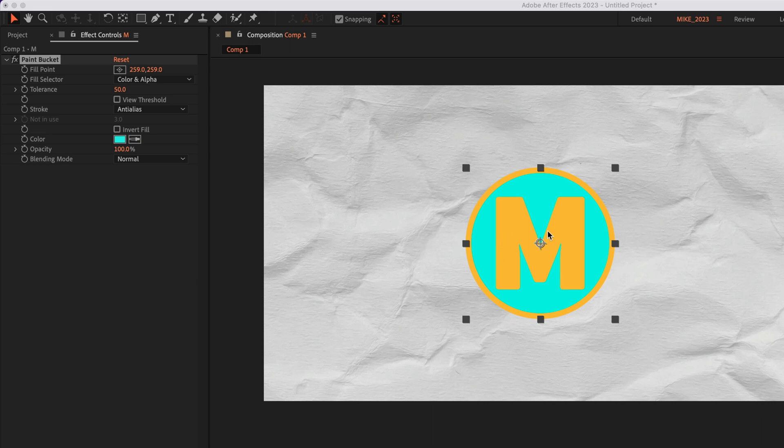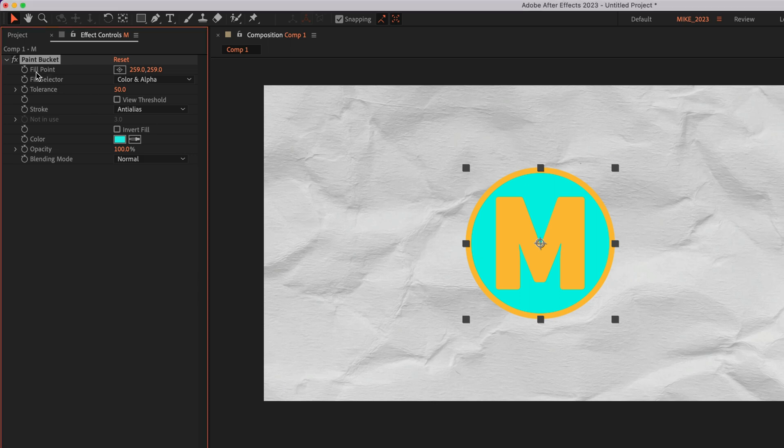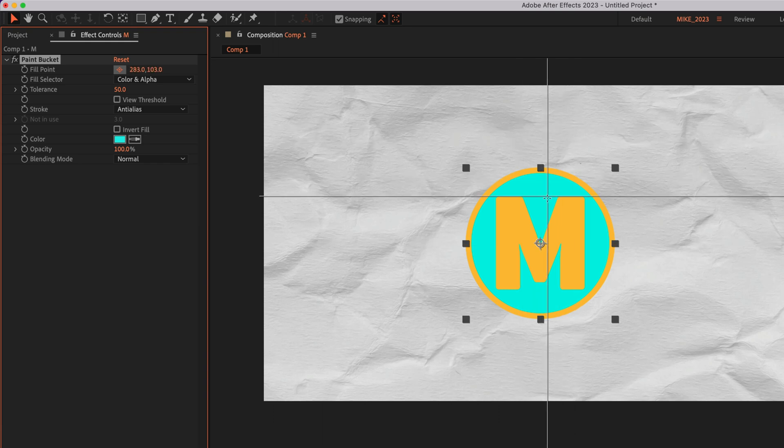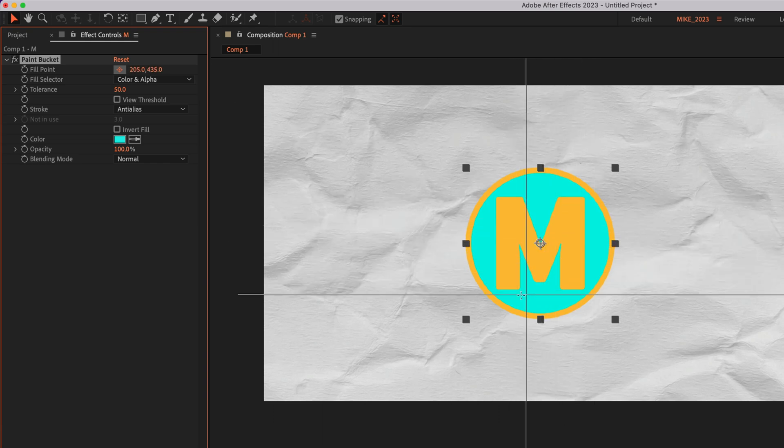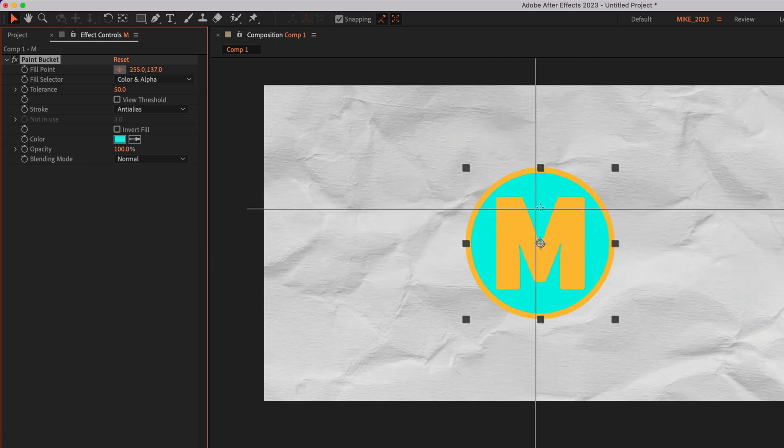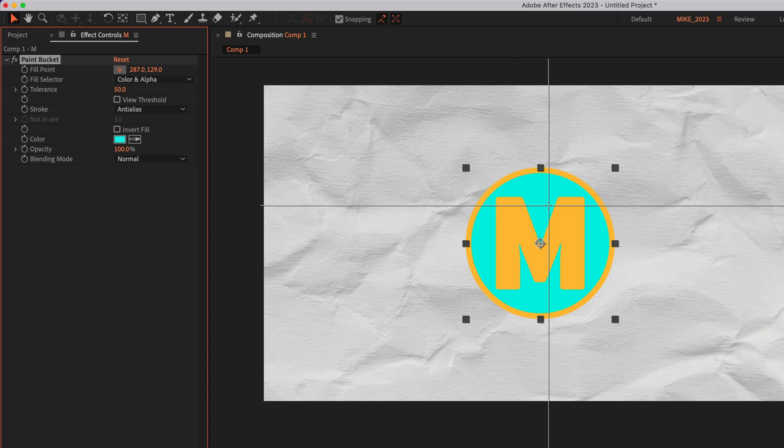And to select a specific part of your graphic or your footage that you want to recolor, you're going to use this fill point property. Just click on this little color control icon. You'll see those crosshairs. And now you just click on any area of your graphic or footage that you want to recolor using the paint bucket tool.